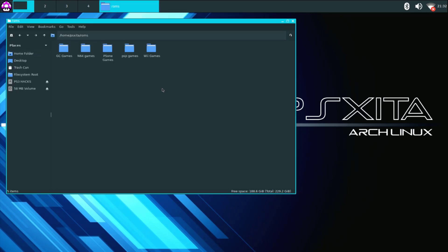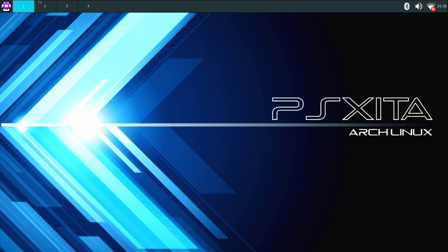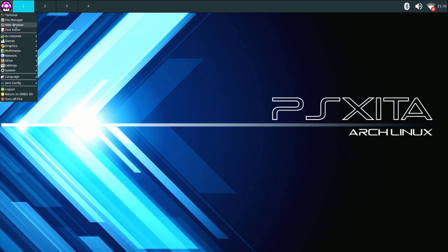Ok so once the game folder is copying over we can go ahead and close this then go back to the menu icon right here go down to games go to dolphin emulator.